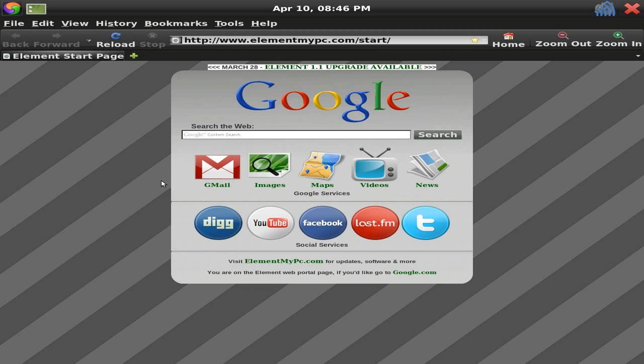You've got Gmail, images, maps, videos, all Google stuff, news. Connect to your Twitter, LifeFM, Facebook, YouTube, and your DIG accounts.